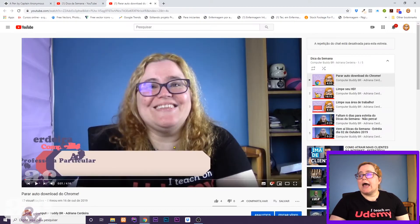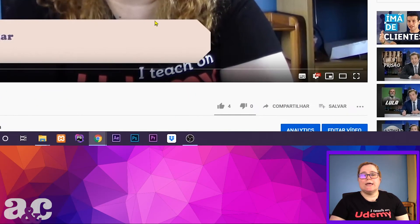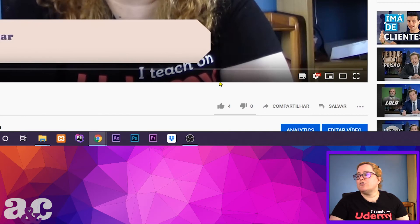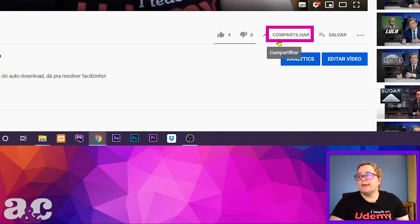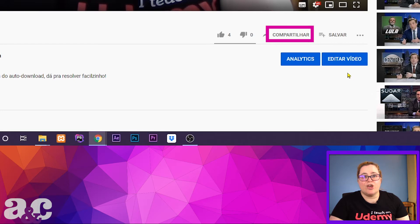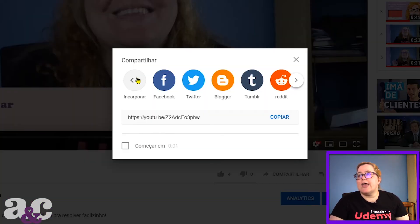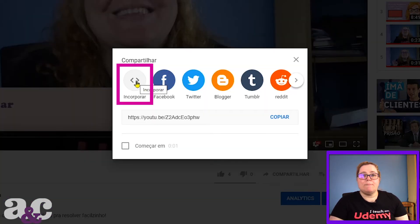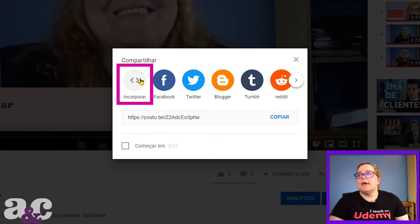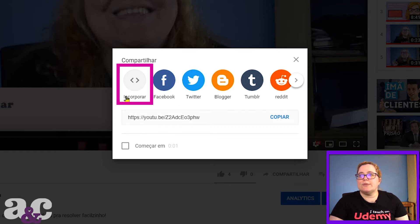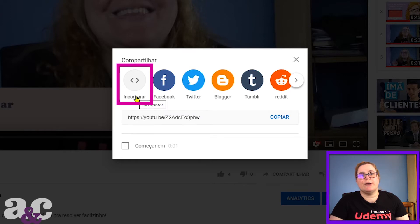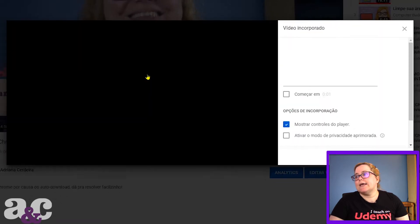I'm gonna come here in this video that I chose and I'm gonna click here. Mine says 'Compartilhar' but yours is gonna say 'Share.' So you're gonna click share and embed, or incorporate. This is the first option with this symbol that says incorporate or embed.